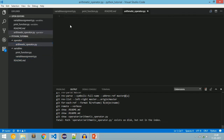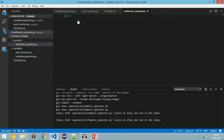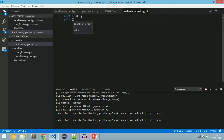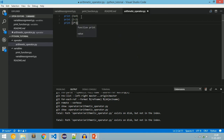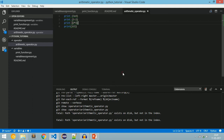First we will write arithmetic addition: print(3 + 4). Here 3 and 4 are operands and '+' is the operator. This plus does arithmetic addition. print(3 - 2) is arithmetic subtraction. print(3 * 2) is arithmetic multiplication. print(3 / 2) is arithmetic division. Now let's execute this.